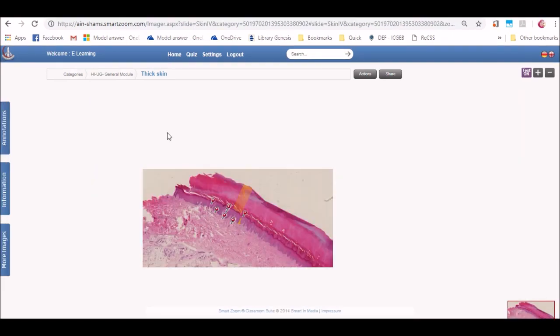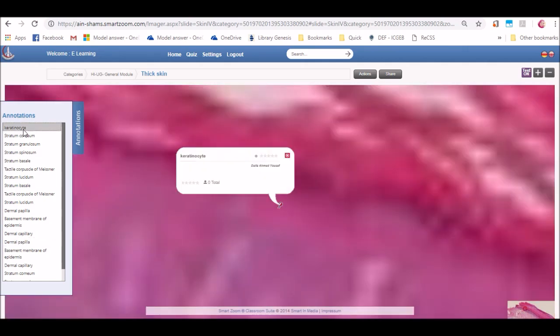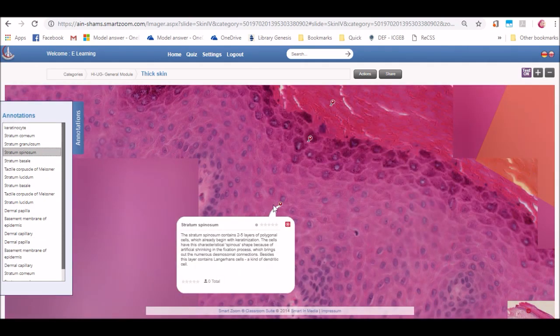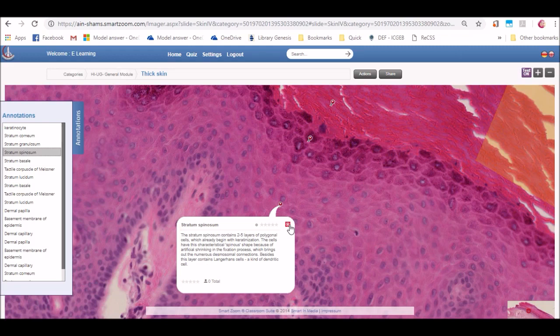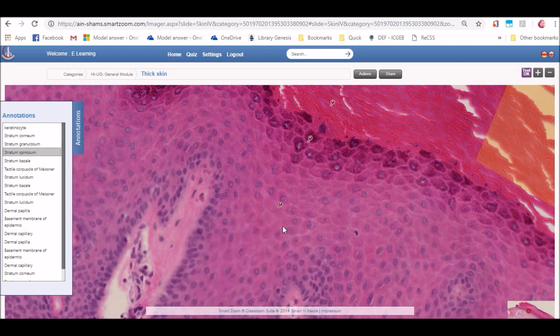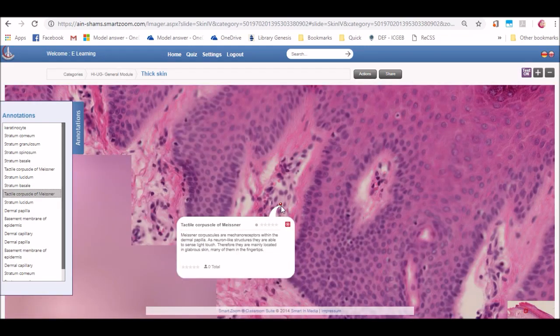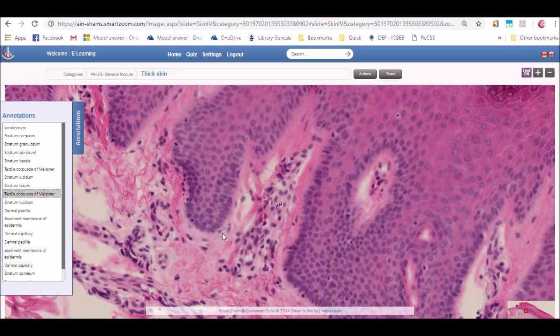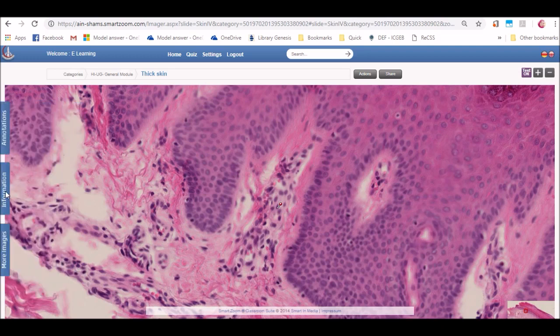On the left, you will find three boxes. The first one is for annotations. It is a list of all the annotations listed on the slide. By clicking on any of them, it will direct you to the annotation on its proper magnification. The second one is for information and the third one is for more images from the same category.